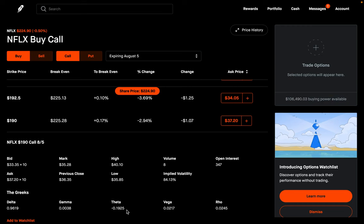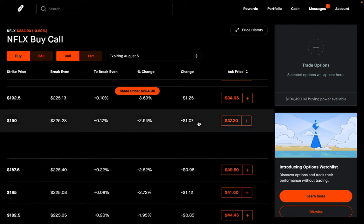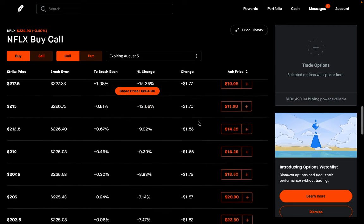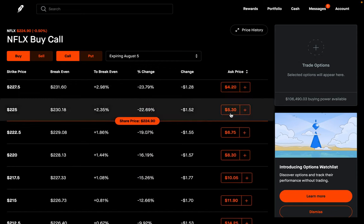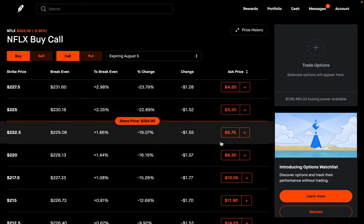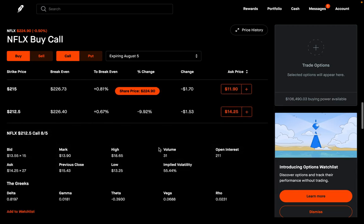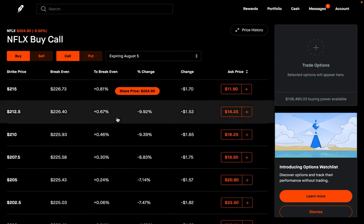Of course, there is a con here: the more in the money you go, the more expensive these options become. This option at the $190 strike would cost you $3,700 versus the at the money option at only $530. But keep that in mind — the more in the money you go, the less theta is going to be, and therefore the less you're going to lose just from time passing by. That's the first way you can avoid theta decay.